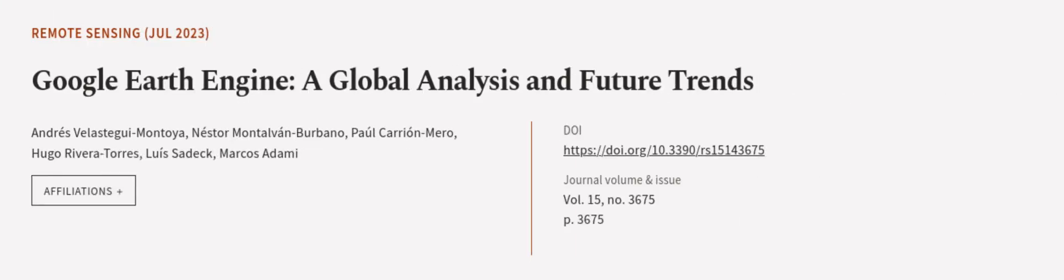This article was authored by Andres Velastegi Montoya, Nestor MontalvanUrbano, Paul Carino Mero, and others.